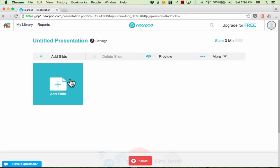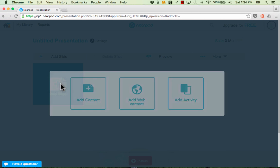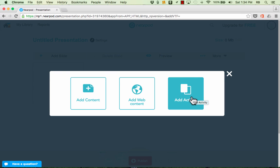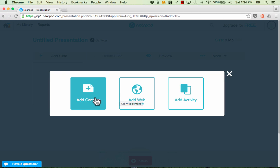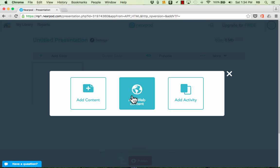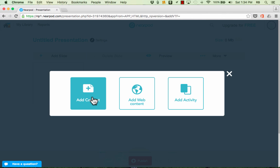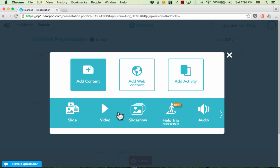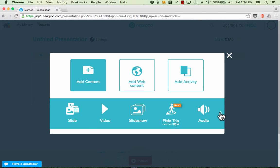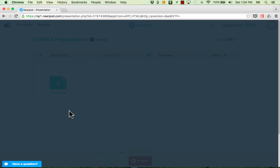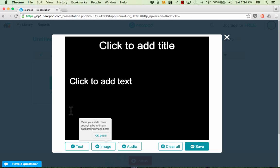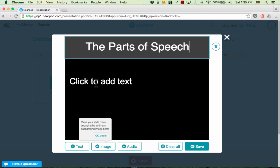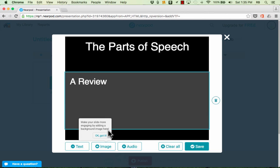So I'm gonna go ahead and add my first slide just by clicking Add Slide. And I have different possible sources for this first slide. I could add content, add web content, or add activity. Let's look at Add Content first. Notice that there's different types of content that you can add. Let's look first at slides. So I'll just click Add Slide and it gives me something kind of similar to PowerPoint. I click to add title and I can just type in the title of my presentation and then I can go ahead and click to add some text.